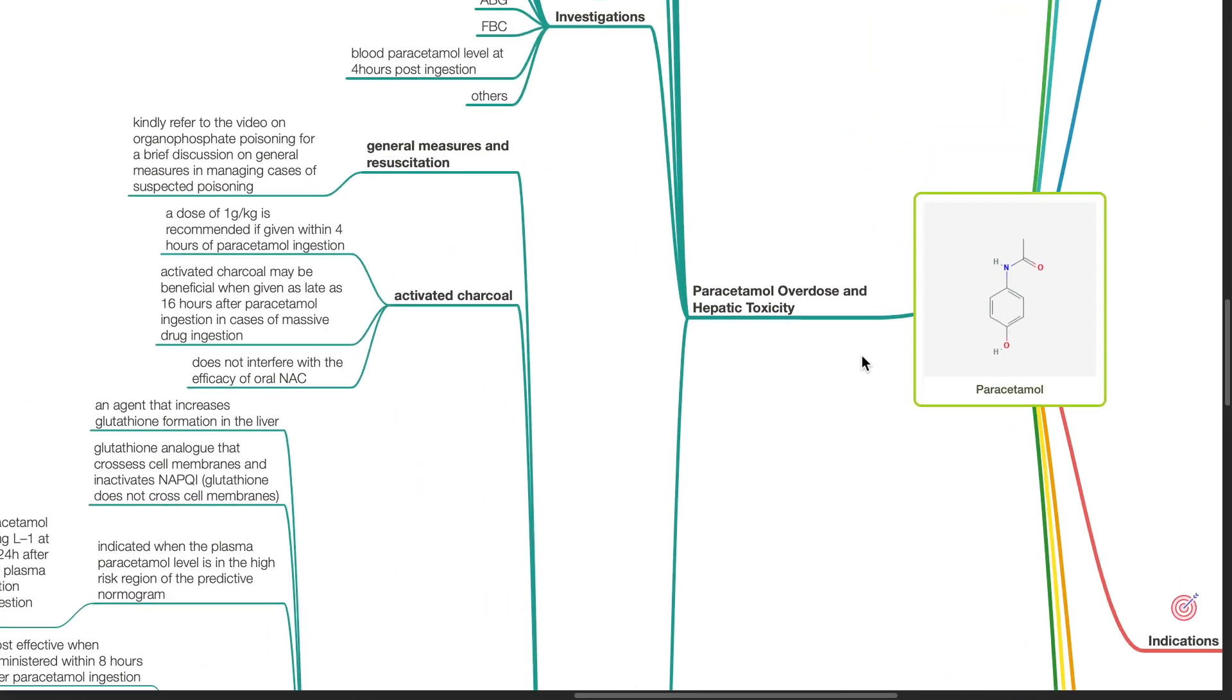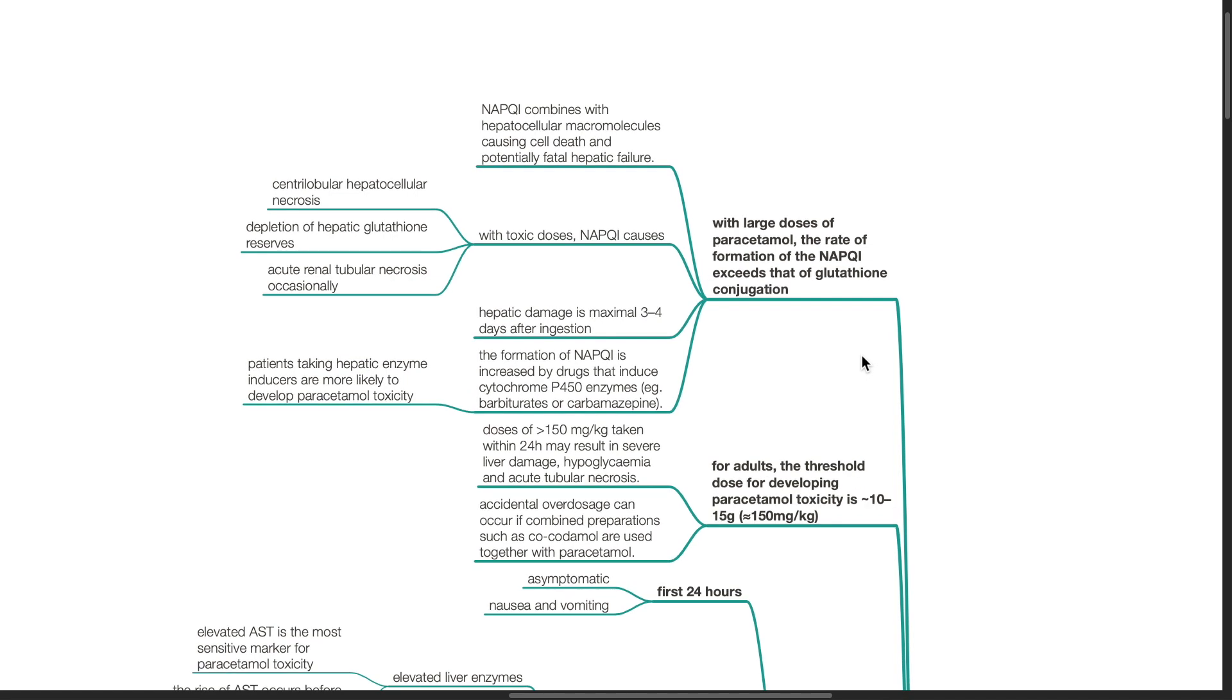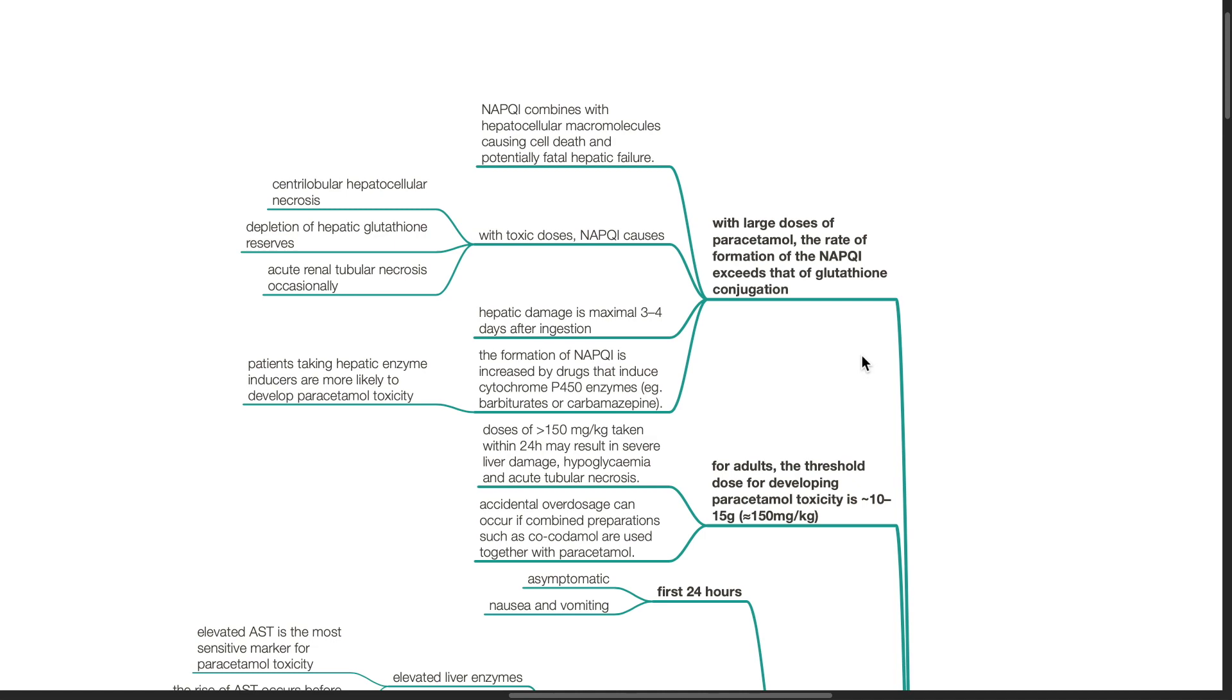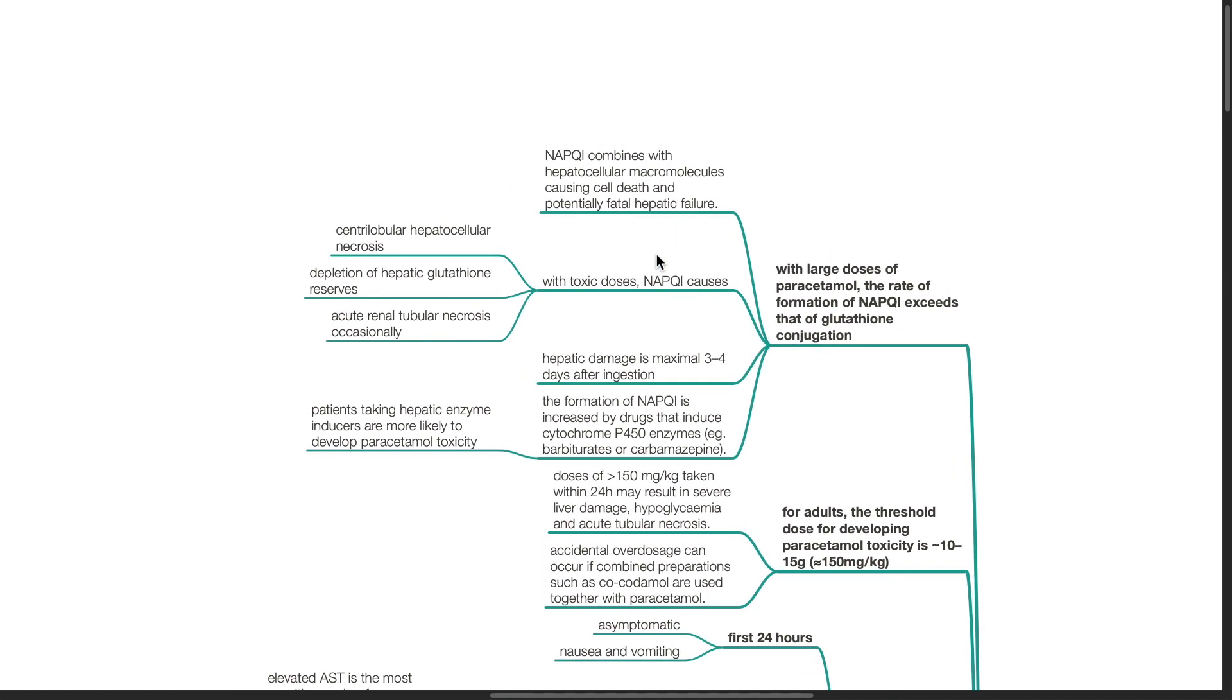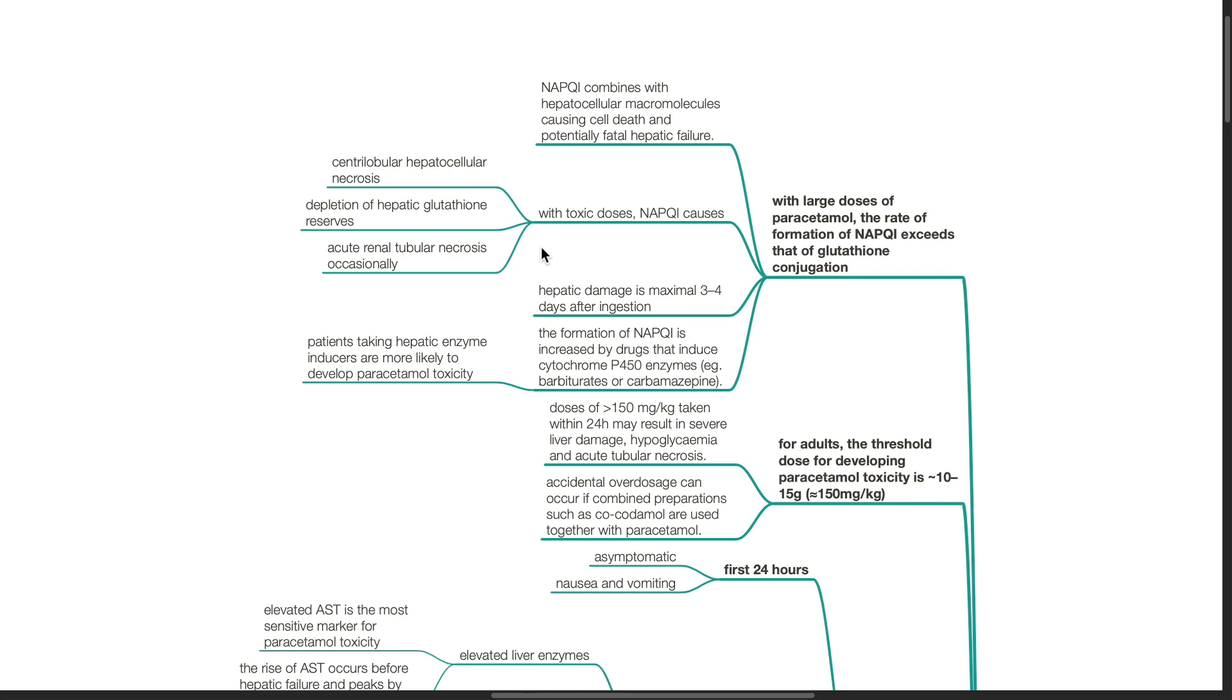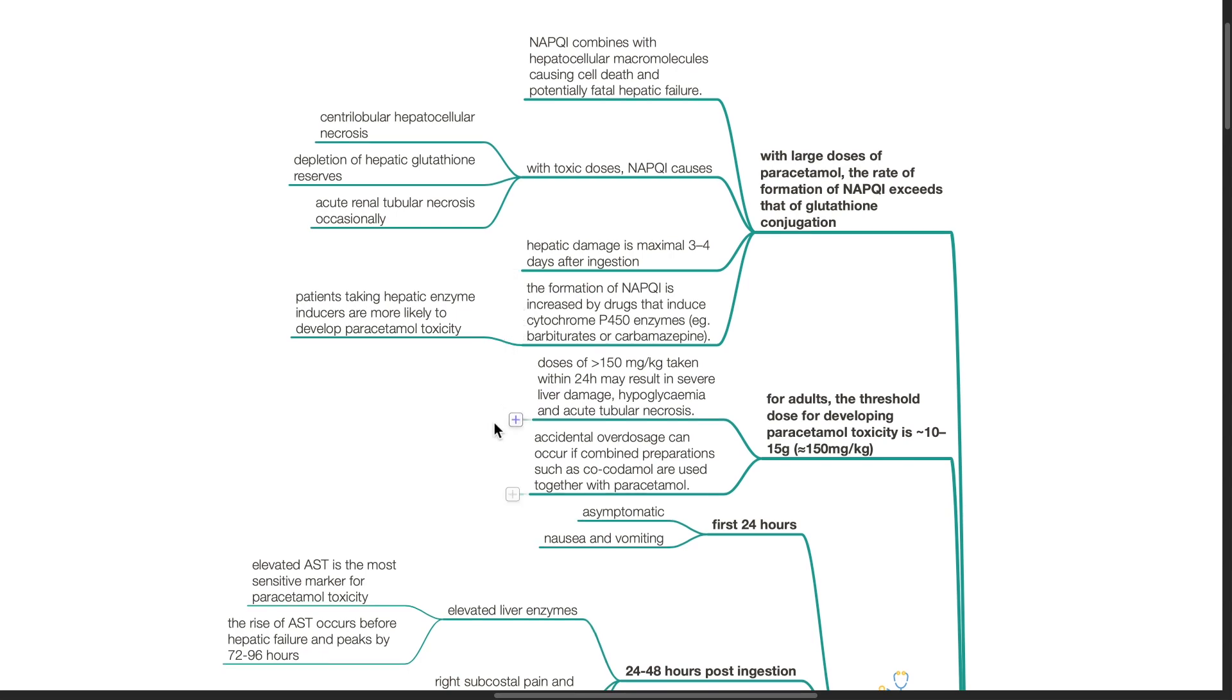Paracetamol overdose and hepatic toxicity. With large doses of paracetamol, the rate of formation of NAPQI exceeds that of glutathione conjugation. NAPQI combines with hepatocellular macromolecules causing cell death and potentially fatal hepatic failure. With toxic doses, NAPQI causes centrilobular hepatocellular necrosis, depletion of hepatic glutathione reserves and acute renal tubular necrosis occasionally. Hepatic damage is maximal 3 to 4 days after ingestion. The formation of NAPQI is increased by drugs that induce cytochrome P450 enzymes, as mentioned previously.